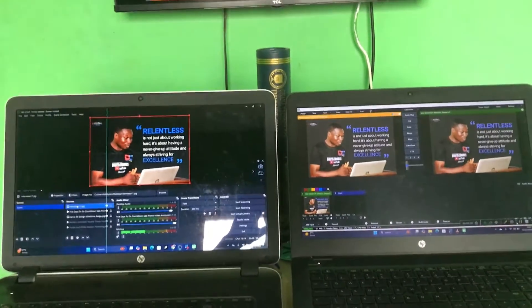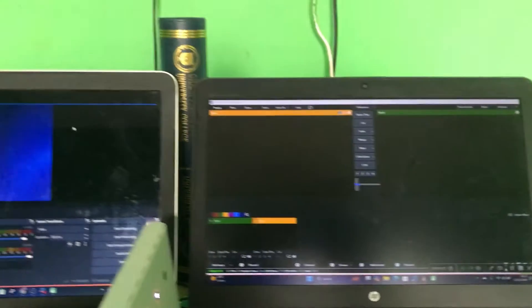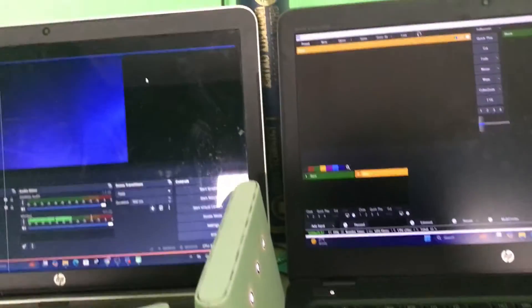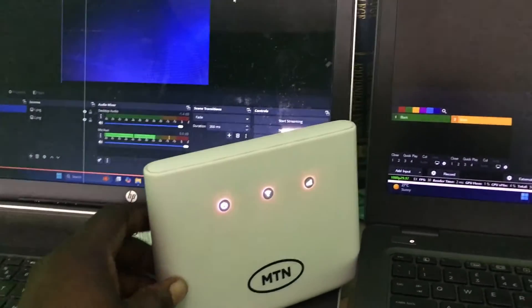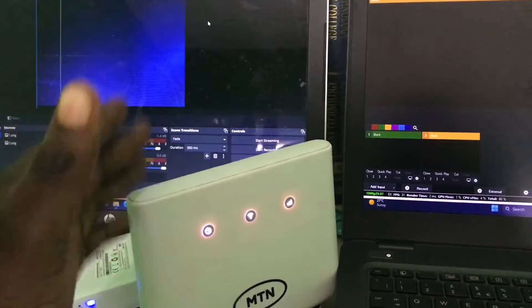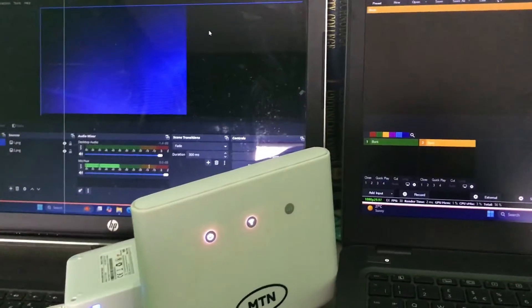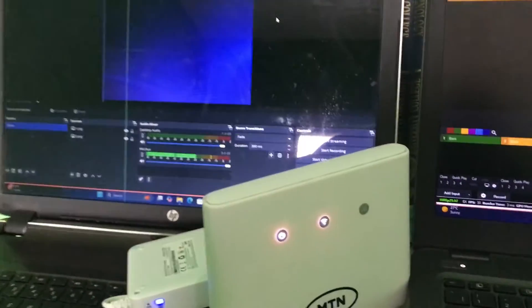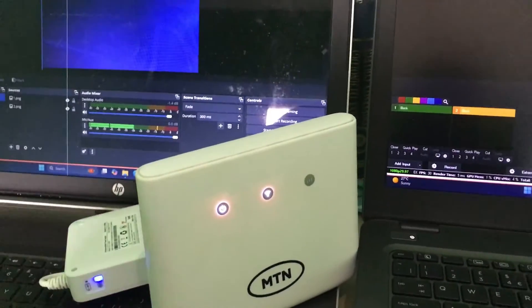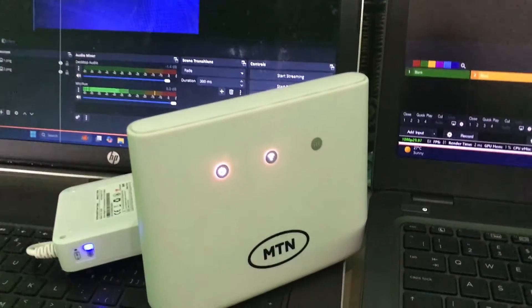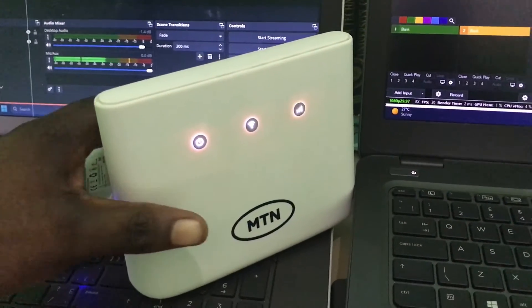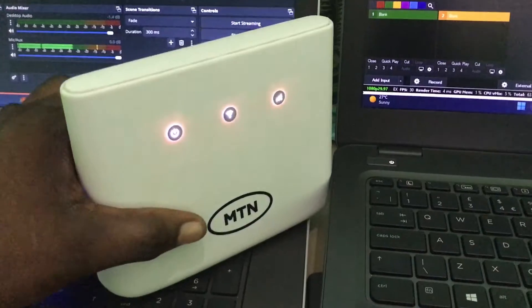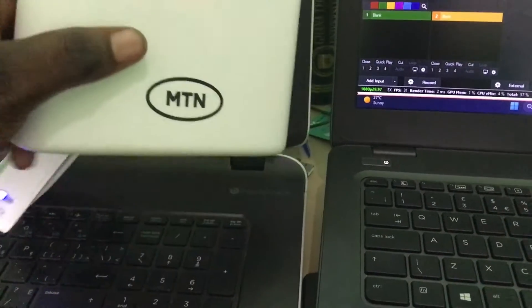Before we start the tutorial, make sure you have a router that connects both computers to the same network so you can follow along. If you don't have a router, you can use a hotspot on your mobile phone to connect the two computers together.